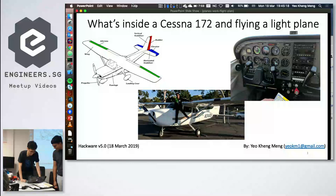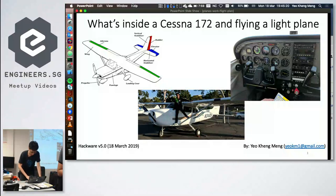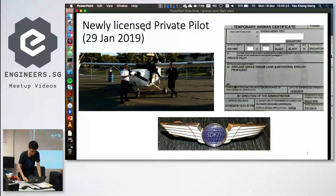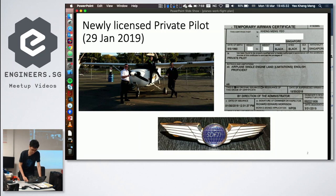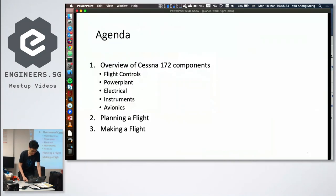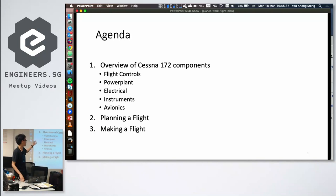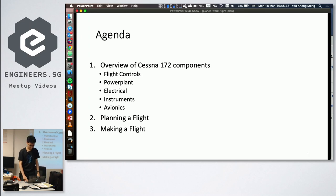The presenter just got a private pilot license and wanted to share what was learned during the course. The talk will cover three things: what's inside a light plane like a Cessna 172, how to plan a flight, and finally how to actually make one.